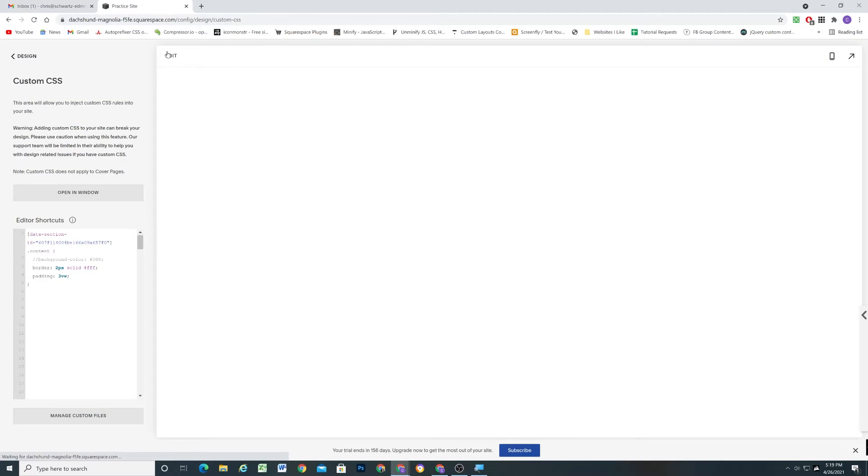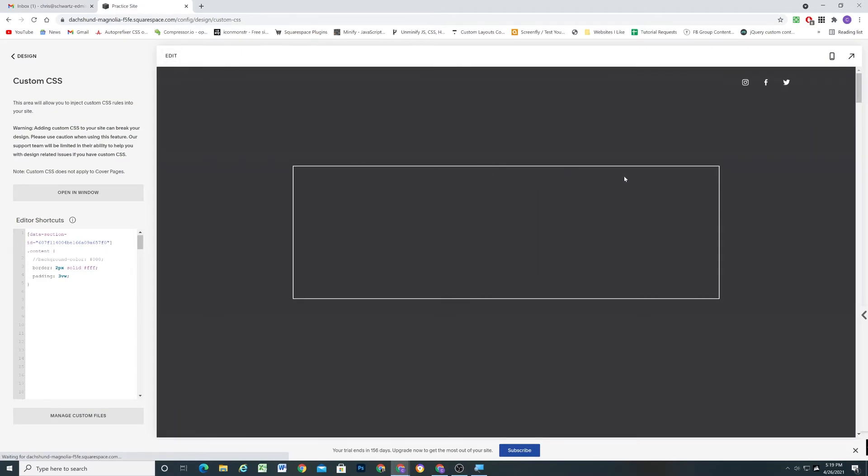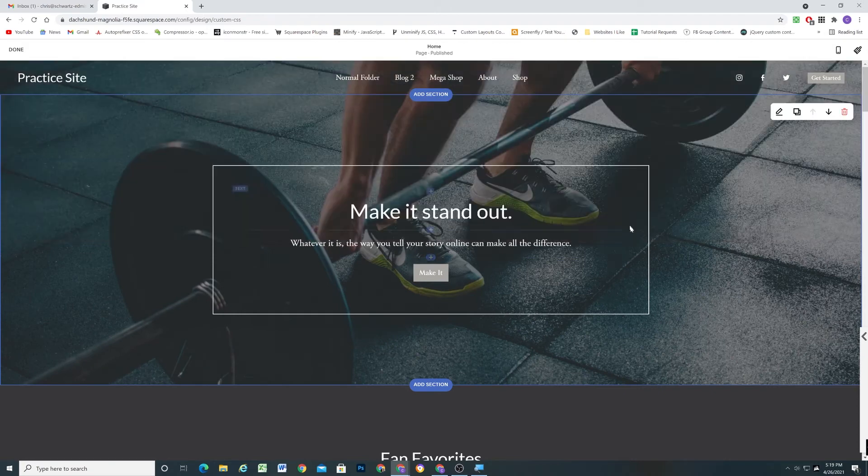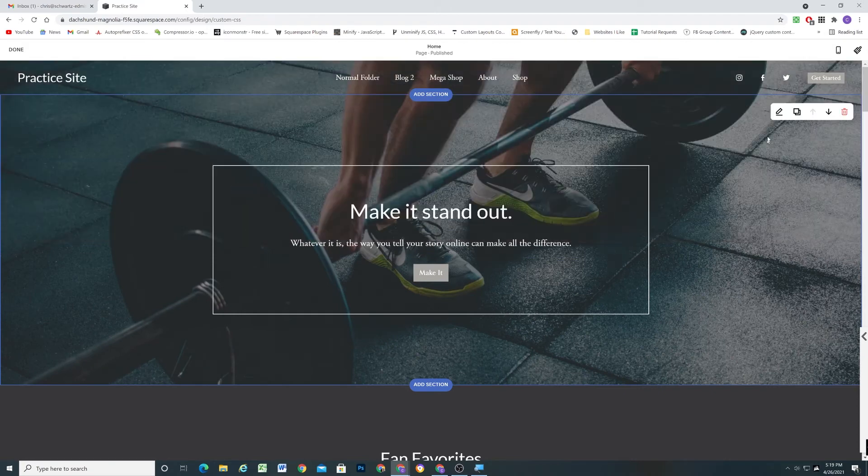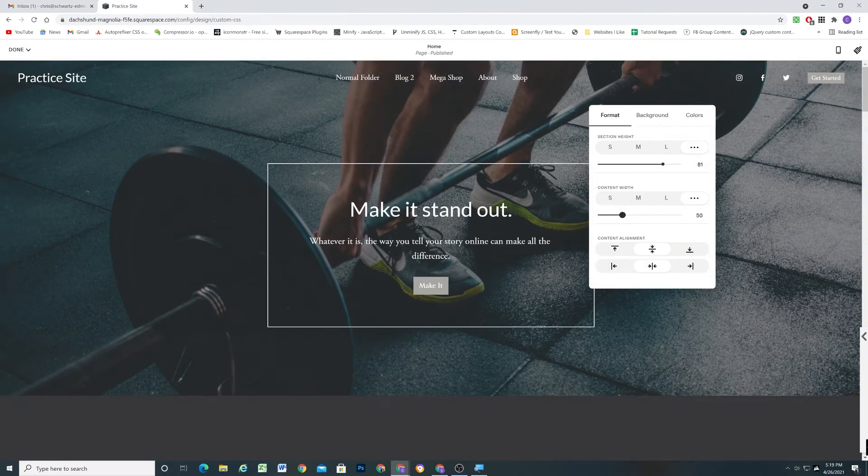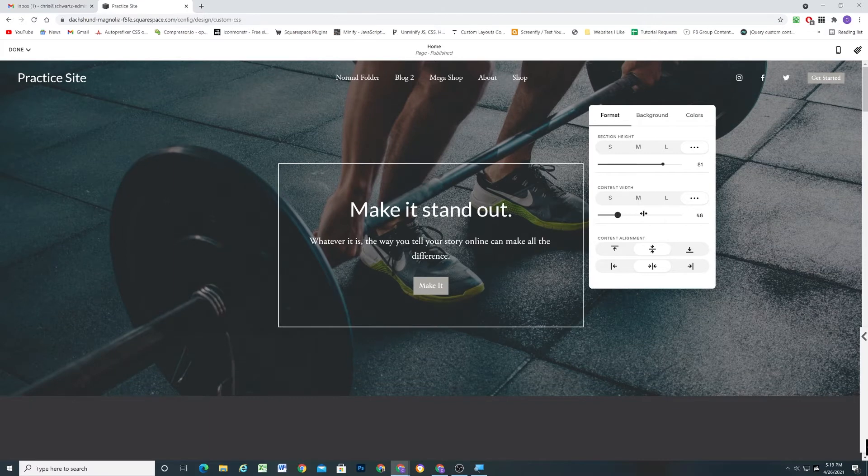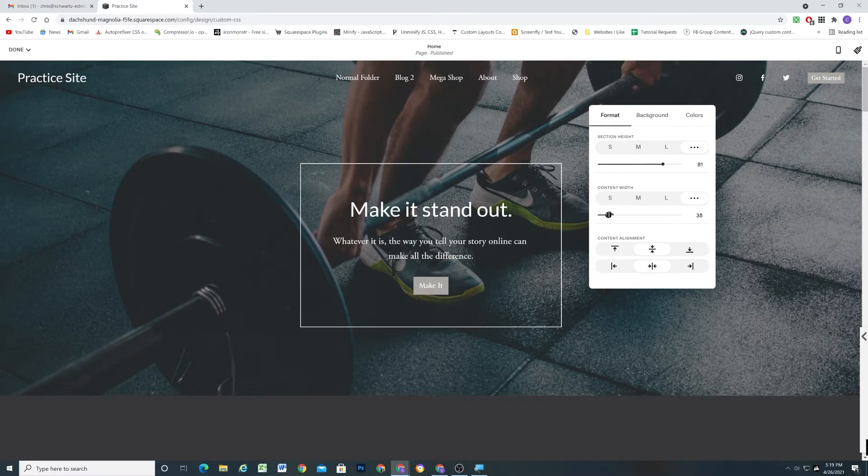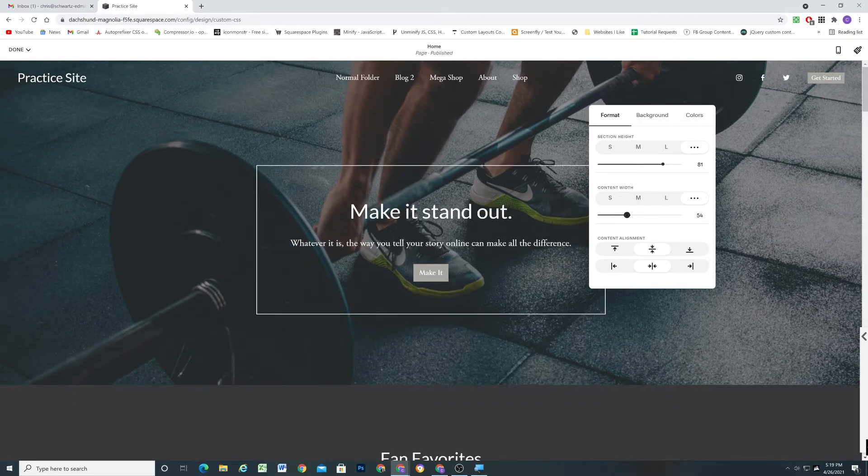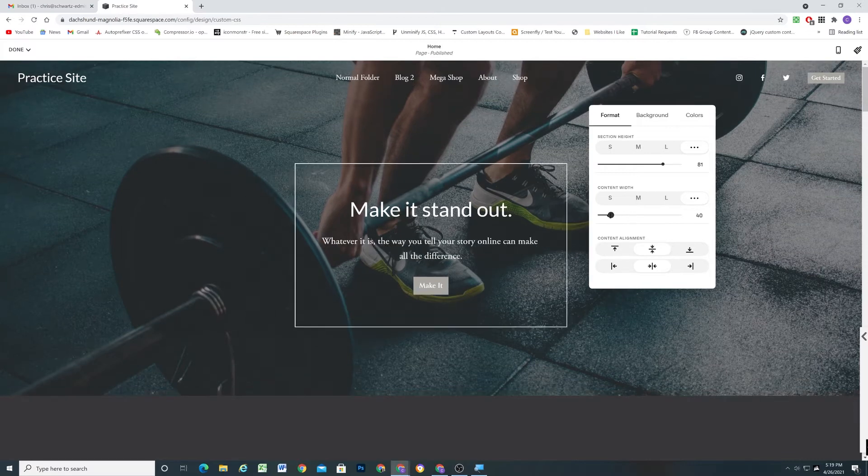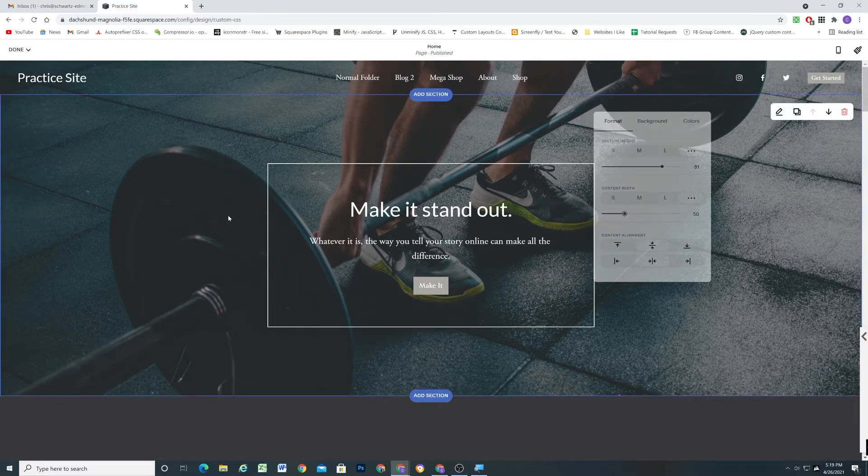I'm going to edit the page again. And the cool thing is because we chose that element that gets the width on it, if we adjust the width, we can adjust the width of the box and also therefore the width of the content in the box. So that's really cool right there.